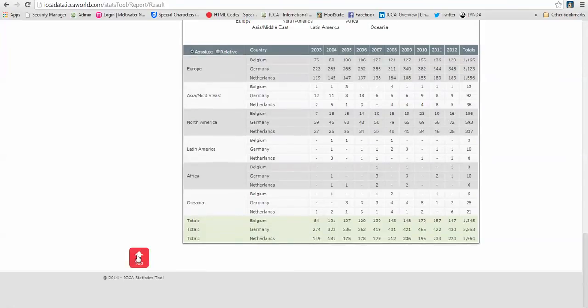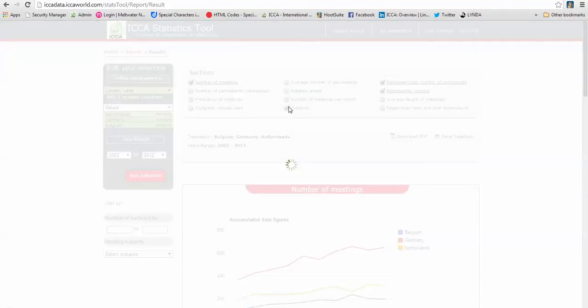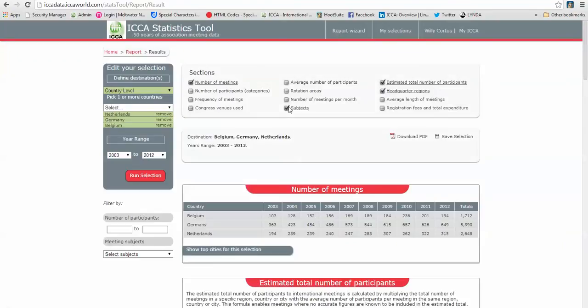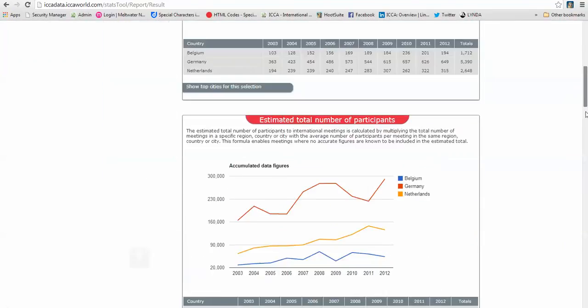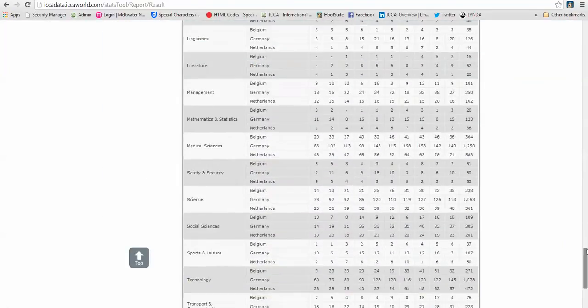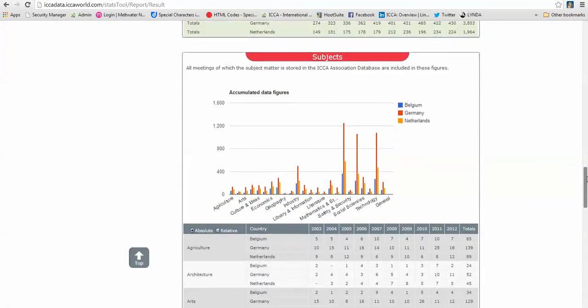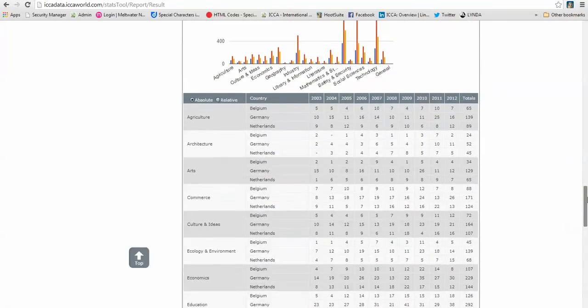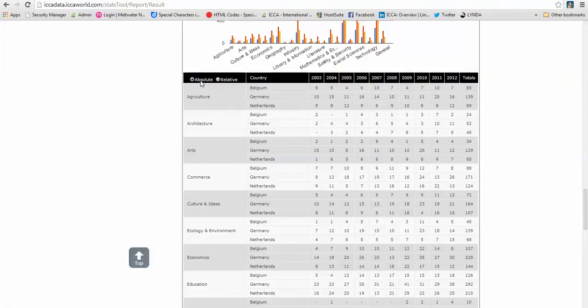And if you think, well, I am missing those subjects, for instance, in your section. Just click on subjects and you will see that immediately your report is being updated. So if you scroll down, you will see that subjects has been added. So first the graph and then all the figures in alphabetical order. Again, absolute and relative figures.